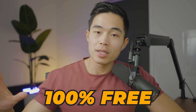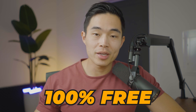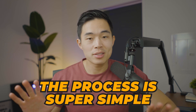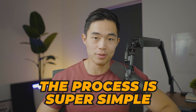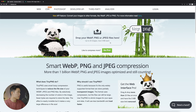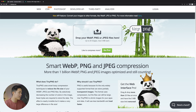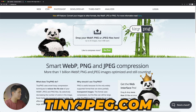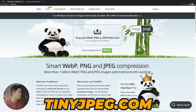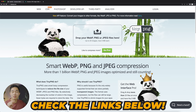I'll show you two different tools that I personally use. They're completely 100% free, and the process is super simple. The first site that I've been using for a long time is tinypng.com, which is exactly the same as its sister site, tinyjpeg.com. We'll have both of these links down below in the description.